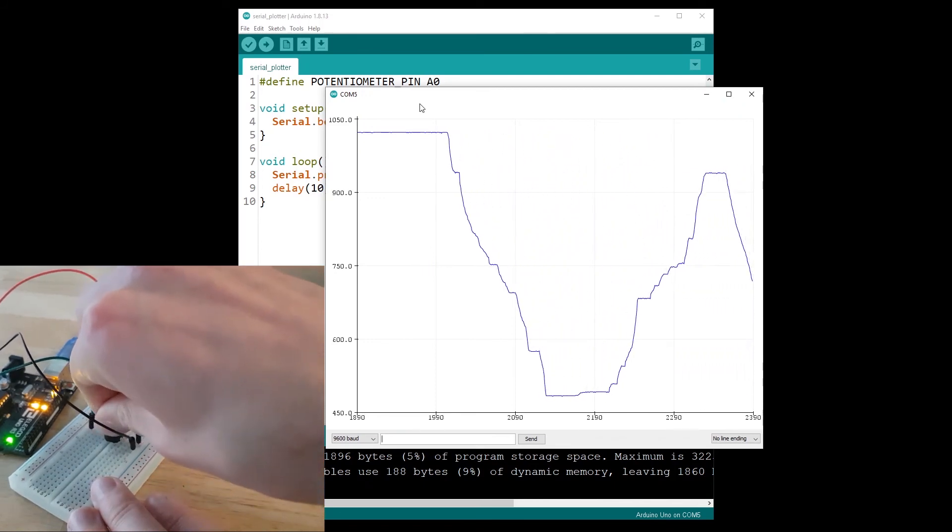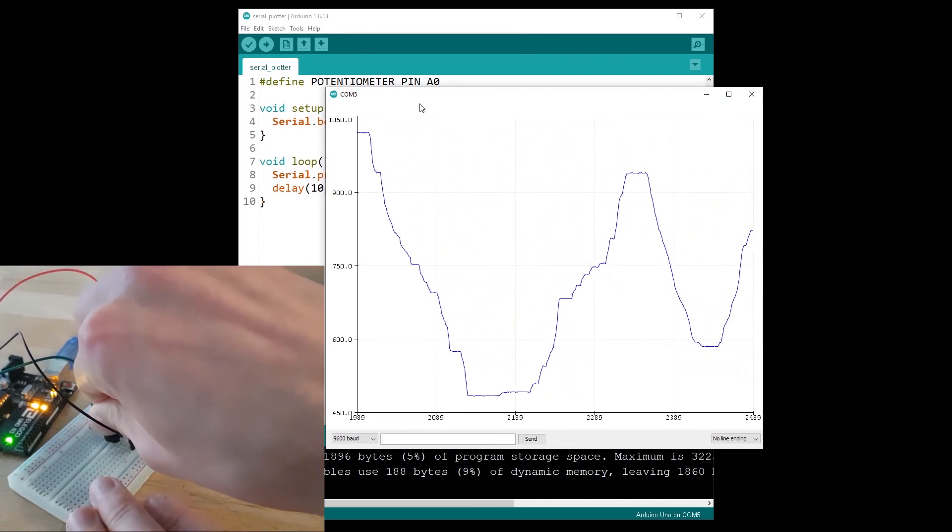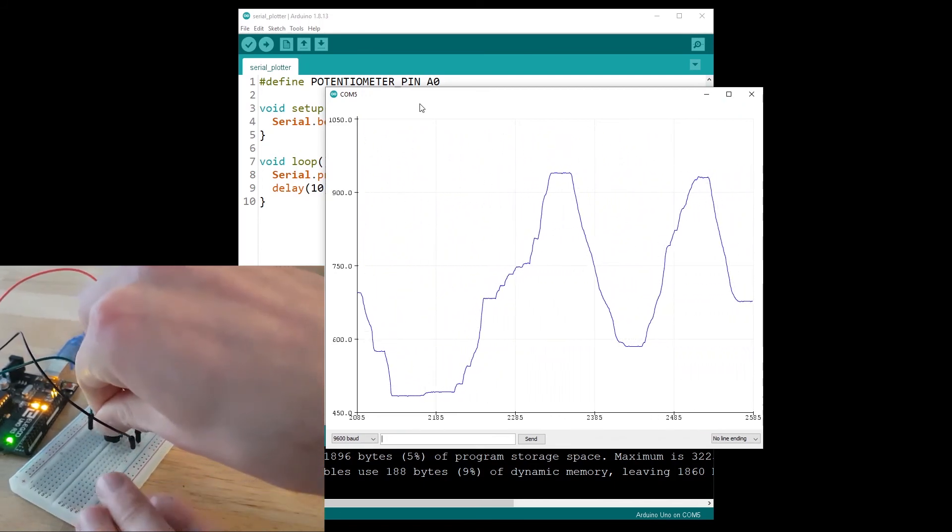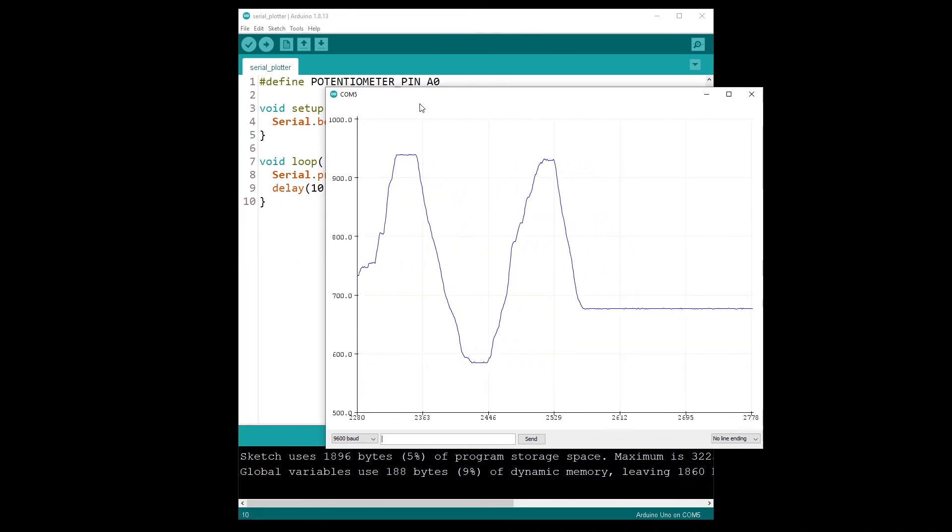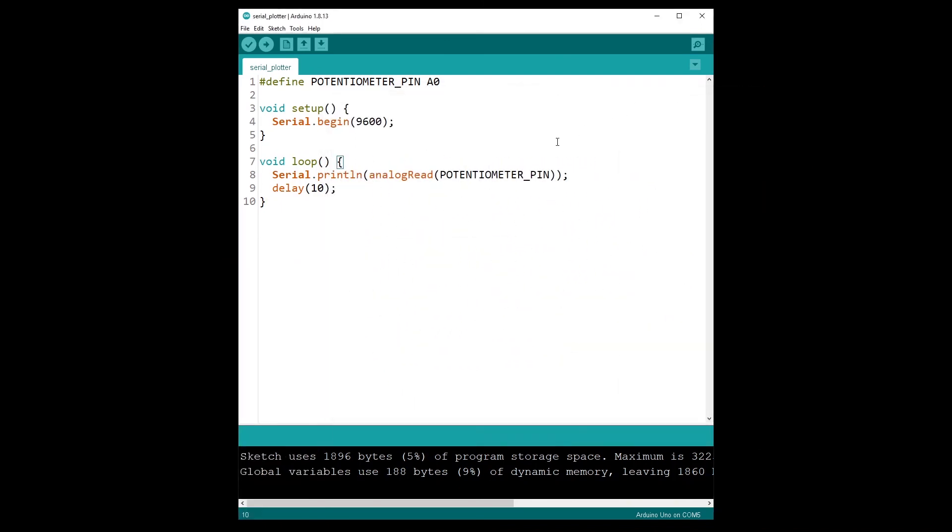So that is a very convenient way to simply visualize what's happening with your sensor. So again, make sure you only send the data you want to analyze and nothing else. You just use serial.println with the data, nothing else, no text, no other data.